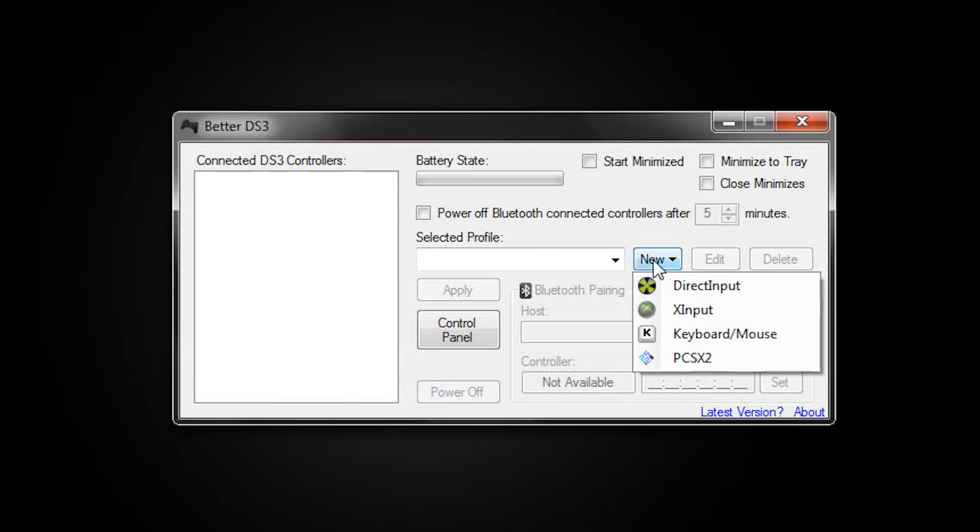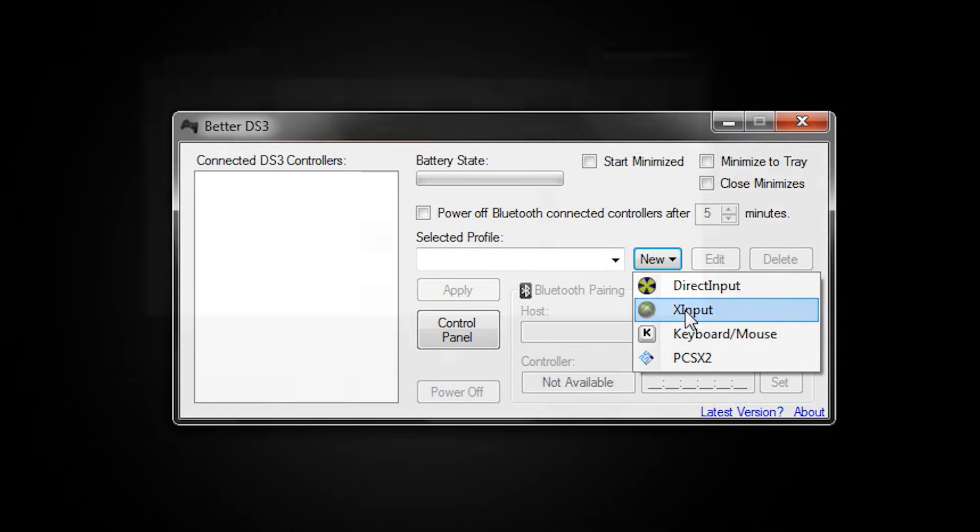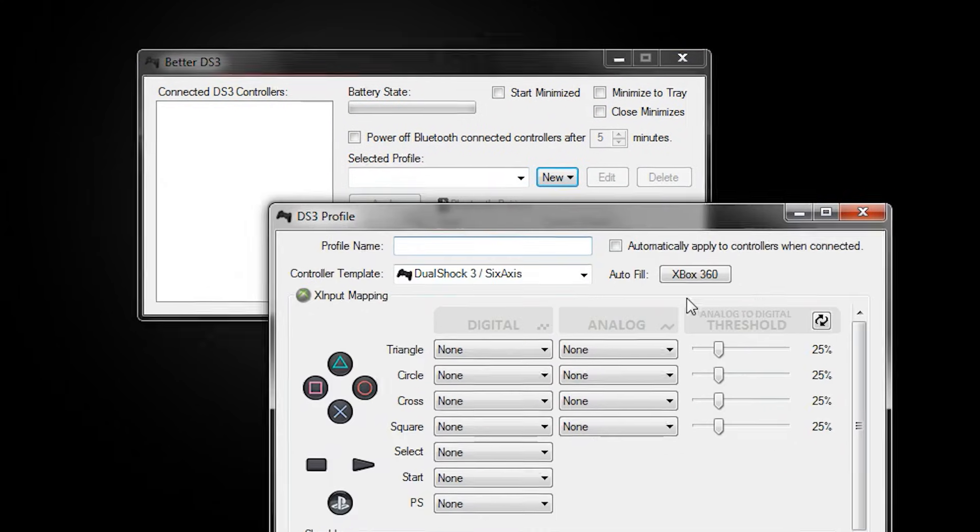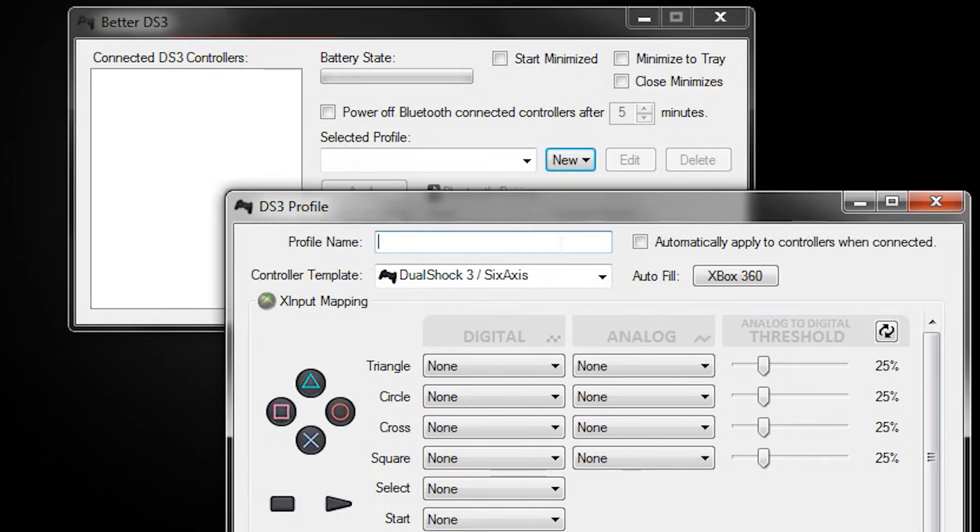Click the New button here and select a controller profile to emulate. We recommend X Input, which will allow your PS3 controller to act as an Xbox 360 controller.